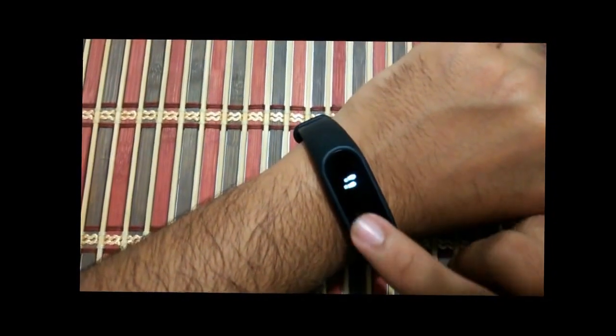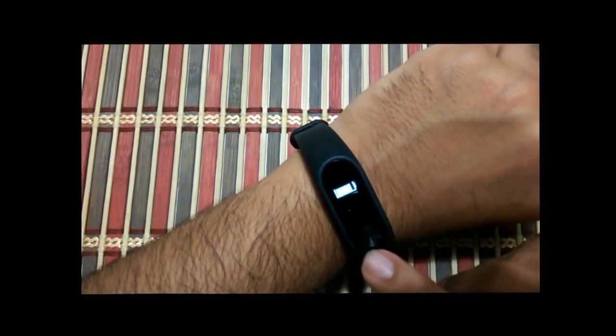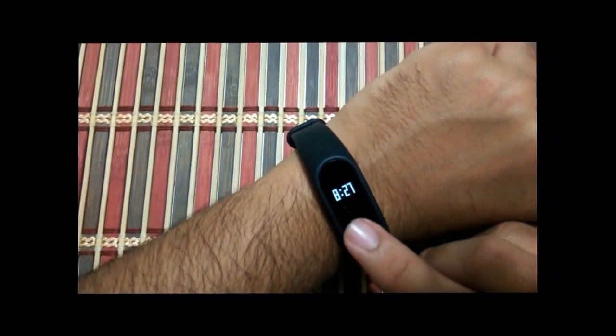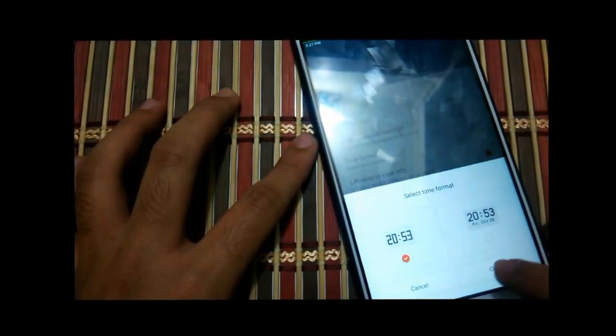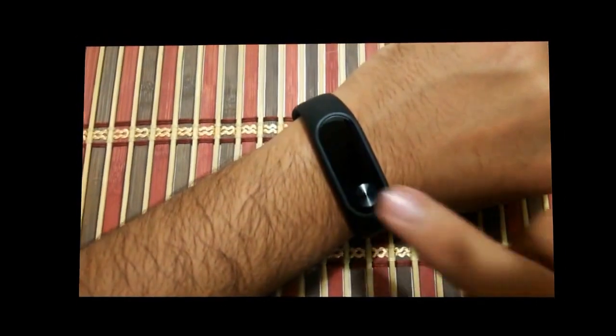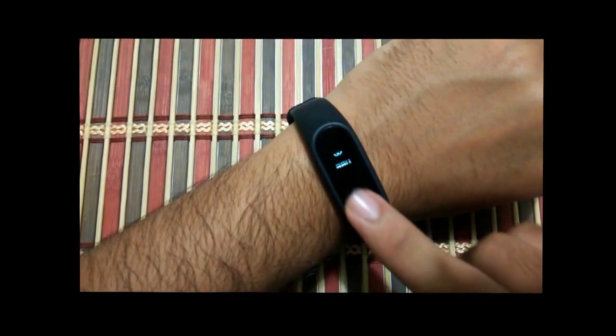If you select just time, your Mi Band 2 will show just the time. If you select date, day and time, your Mi Band 2 will show date and day as well.